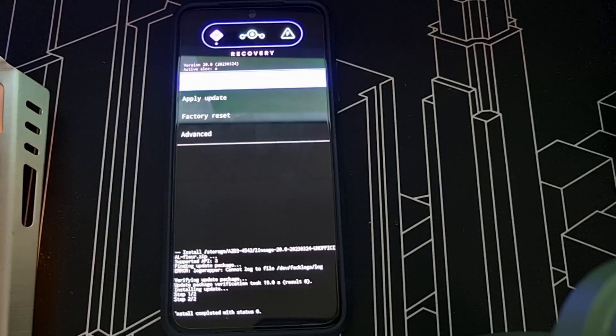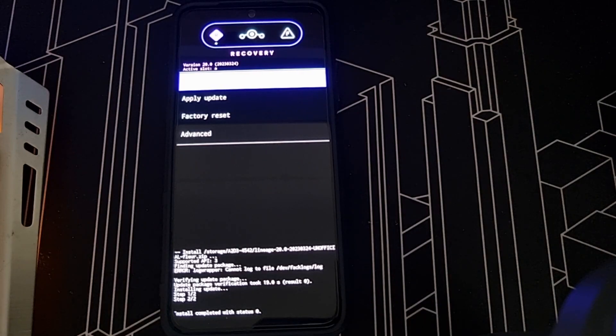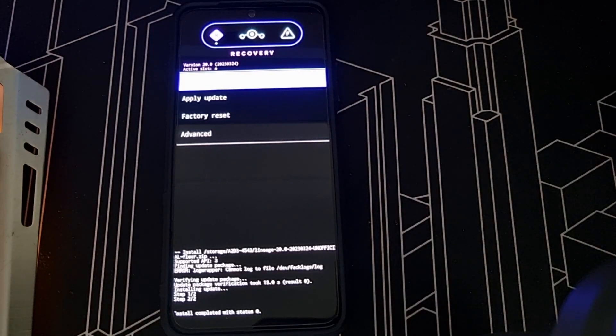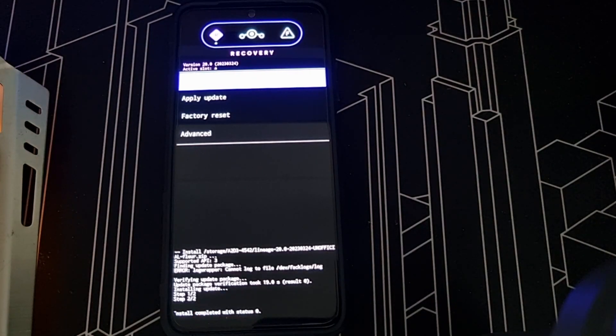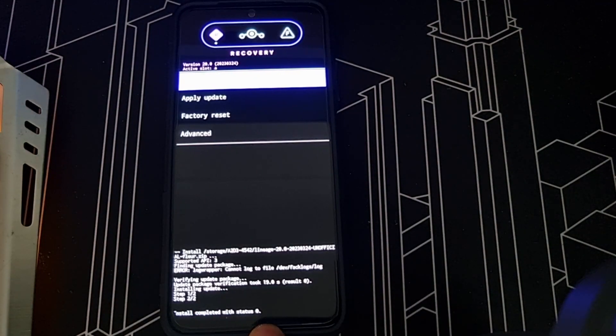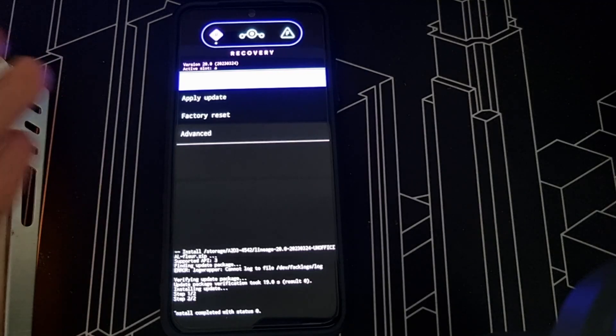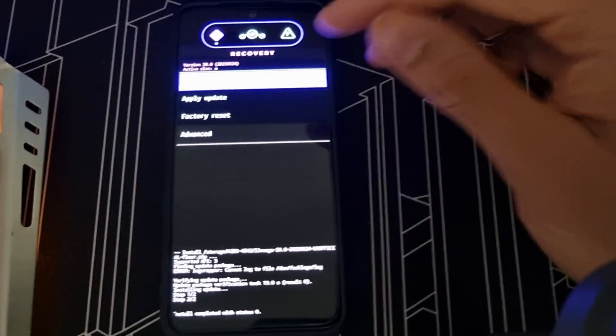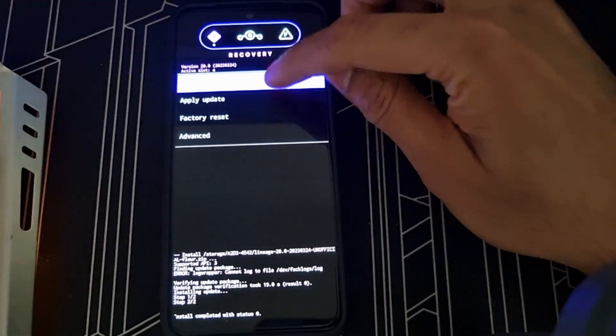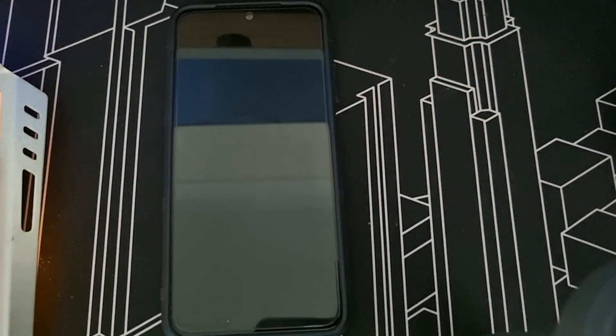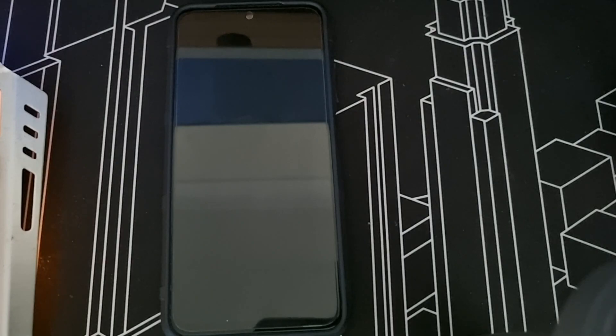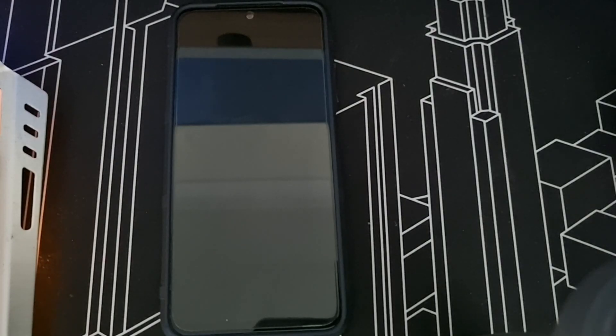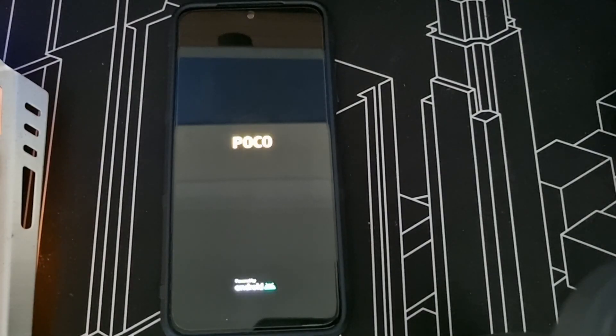So once it says this, it's gonna show step 1, step 2, installation complete. So don't worry. What to do is go to reboot now and let the phone reboot. So that's all the steps you need to do to install LineageOS on your phone.